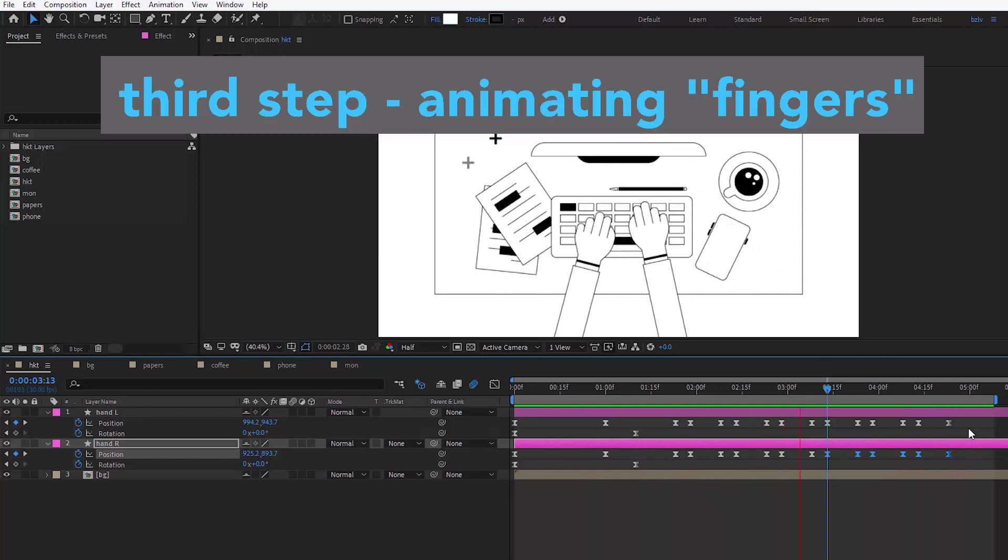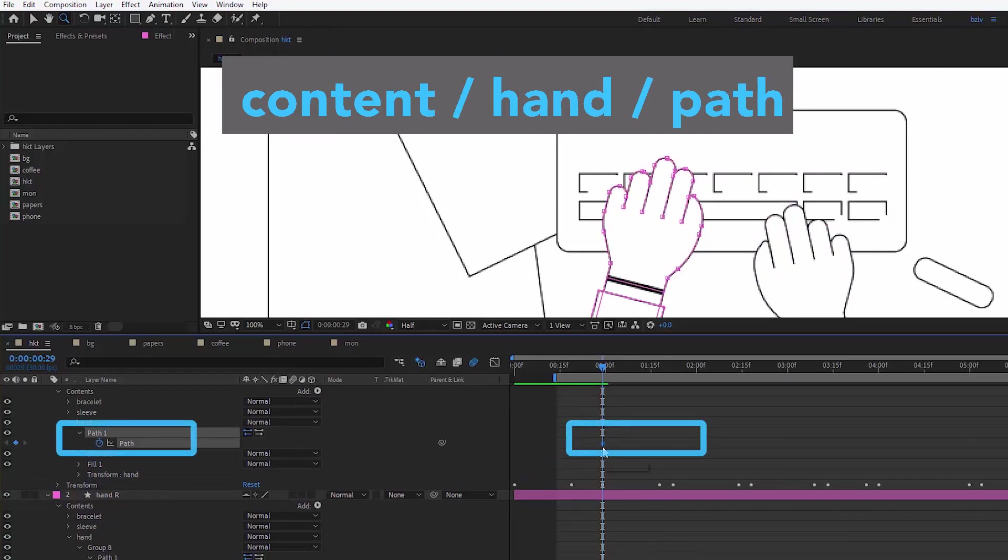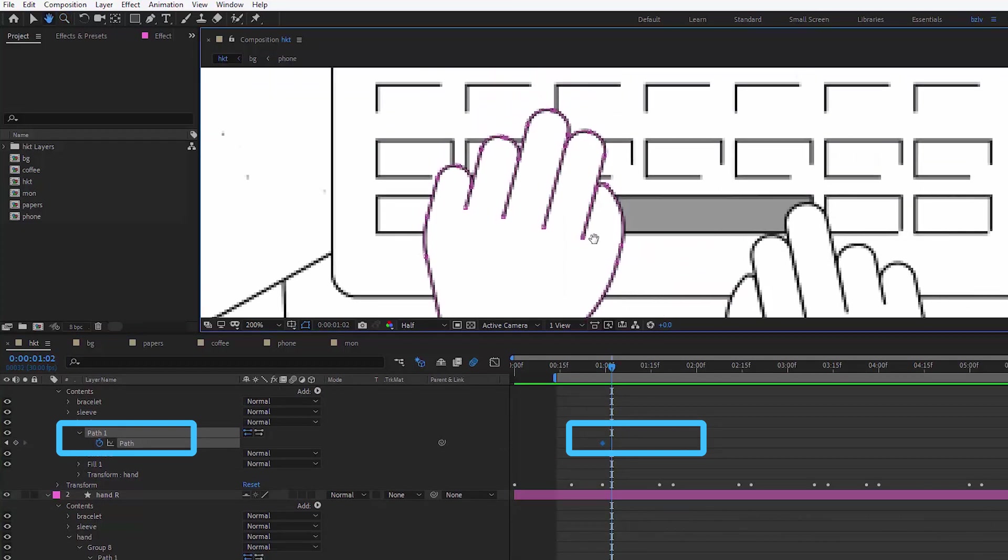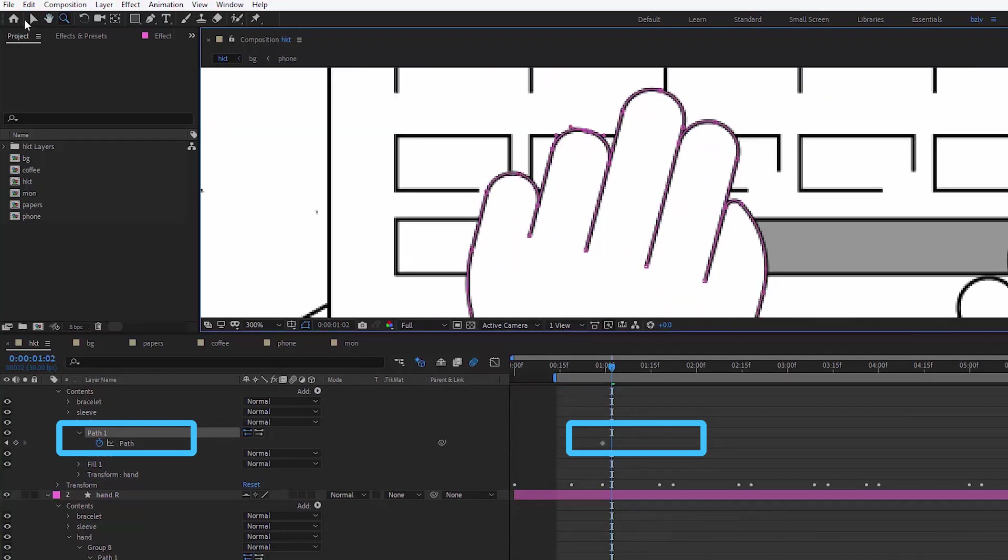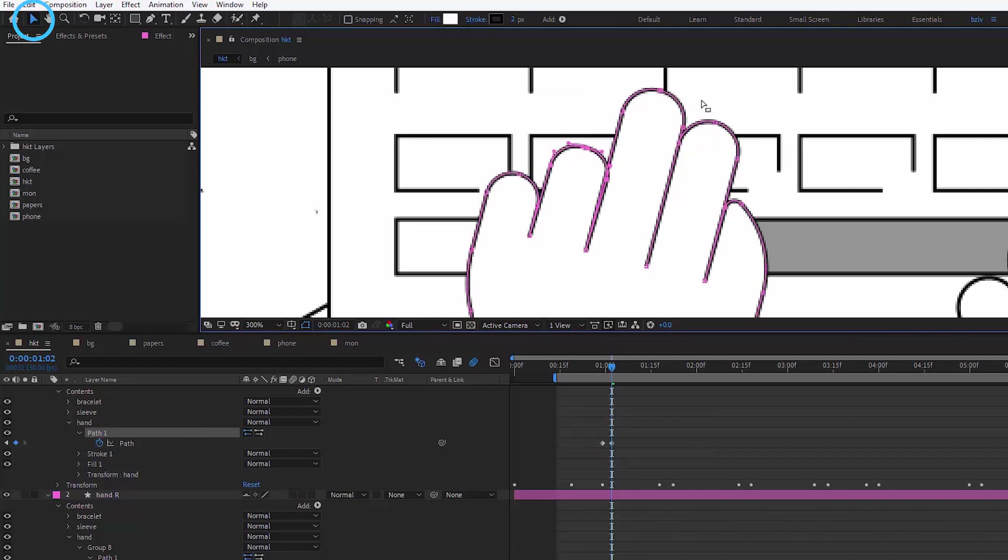And the last one is the finger animation. Go into content, hand and find a path in it. This is the parameter we're going to mess around with. It should be selected, like in my case it's a lighter shade of grey, as you can see. And using that arrow, selection tool that is, we select separate anchor points we wish to move around.